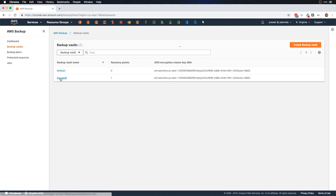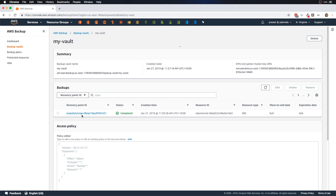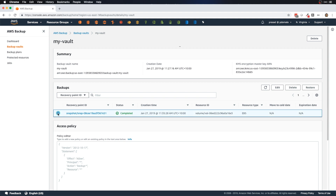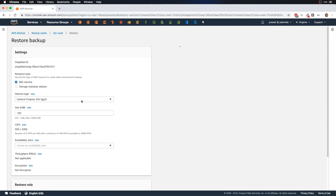Our backup job is now completed. Going back to the backup vault — 'my vault' — we can see the recovery point created for our EBS volume, which is essentially a snapshot. Selecting the recovery point gives us options to edit, delete, or restore the backup. We can edit to change the expiry or move it to cold storage, or delete the snapshot entirely.